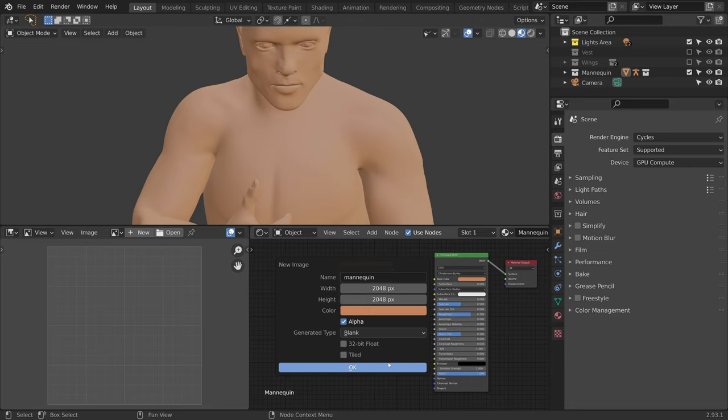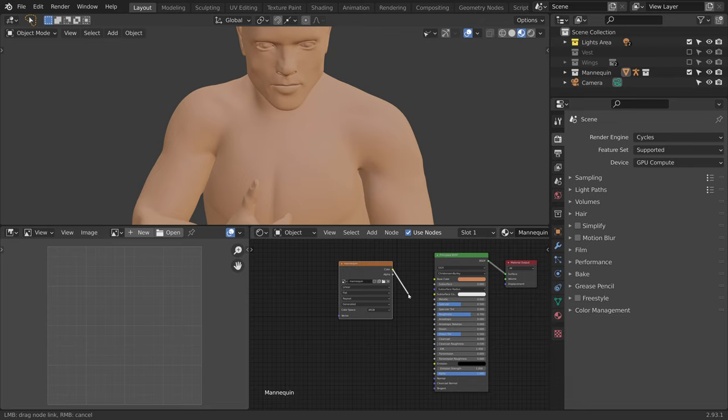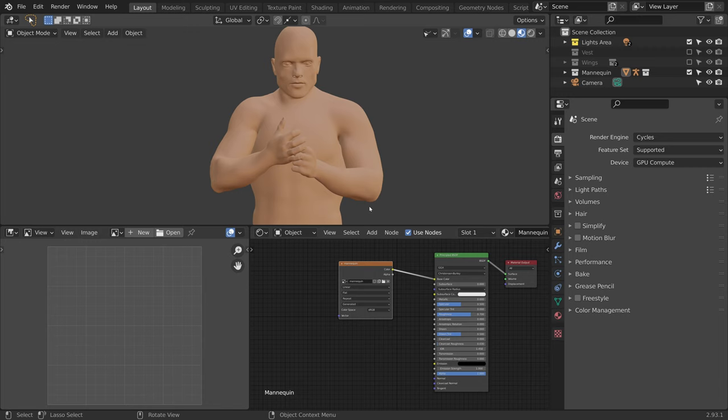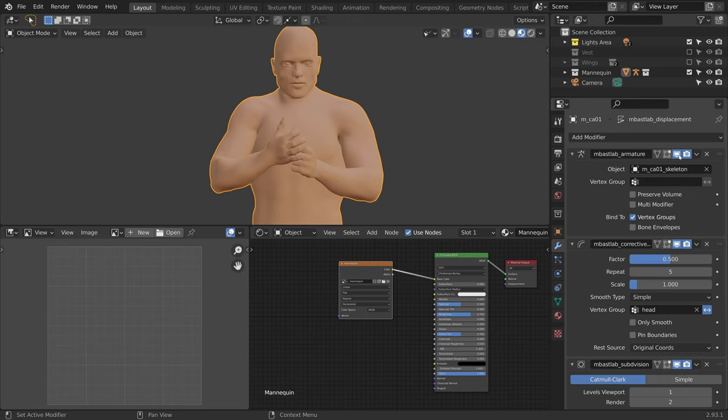Let's connect the color output to the base color of the shader. And since we copied the shader, there is no difference. Now before we start painting, let's get rid of the arms which are getting in the way. An easy way to do this is to select the model, go to the modifiers tab, and disable the armature.